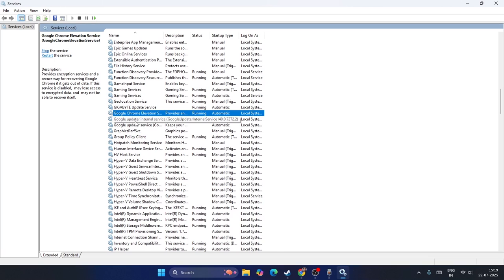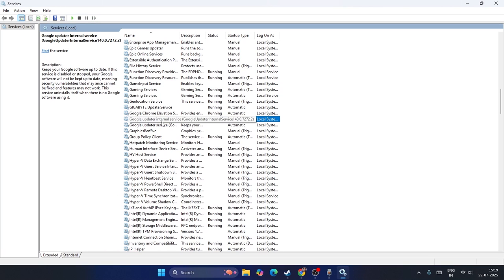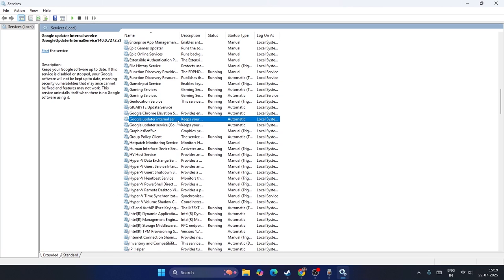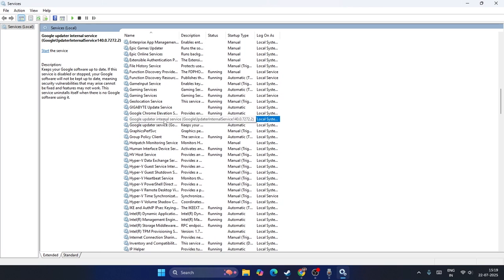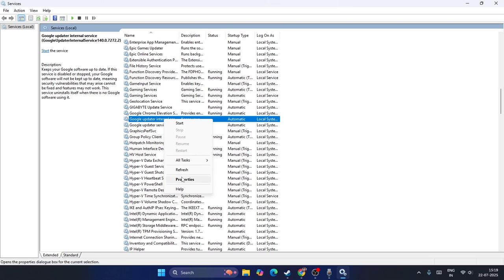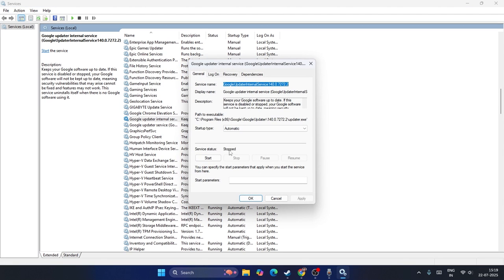We have to do the same for Google Update Internal Service. Right-click on it, go to Properties, make sure it's Automatic, and if it's stopped, start it.